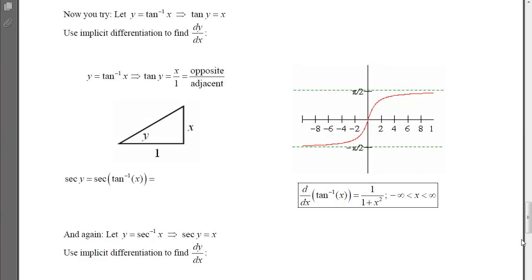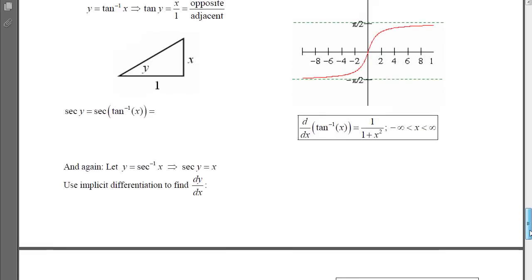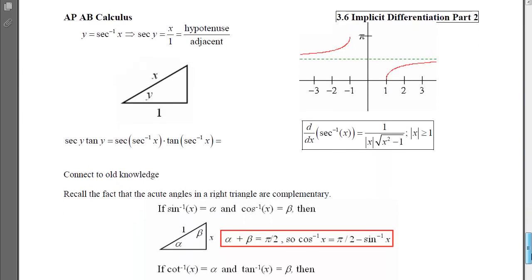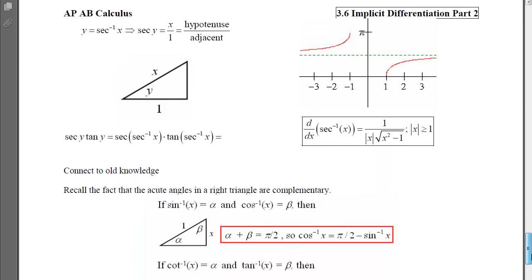In class, I'm going to have you do this same sort of development on the board to figure out the derivative of tangent inverse and the derivative of secant inverse. So we'll save that for class time.